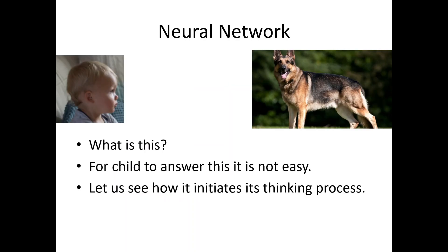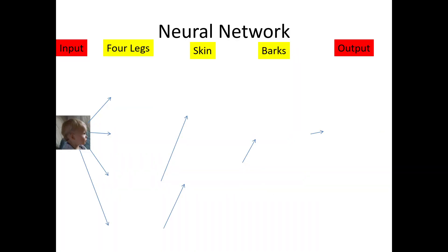The child watches the animal. Before naming it as a dog, the child has to pass through series of processes. Now let us understand how his thinking process is initiated. First of all, the identification which is being done by the child is, is the animal having the four legs?